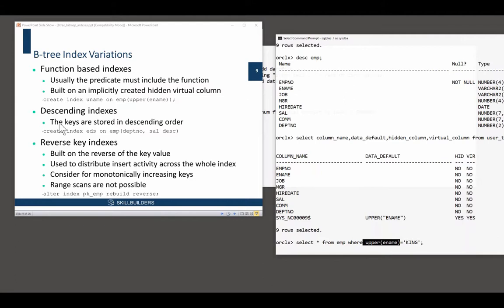More variations. You can have descending indexes. This is no big deal, really. If you think of the doubly linked list for the leaf nodes, you can navigate up or down. There's nothing special about a descending index.